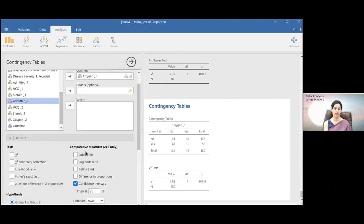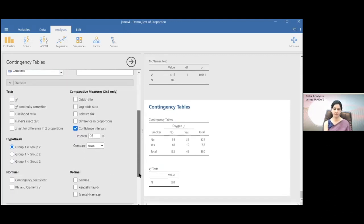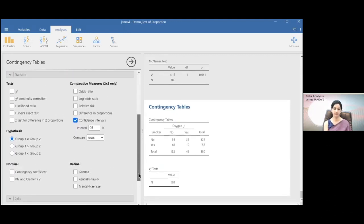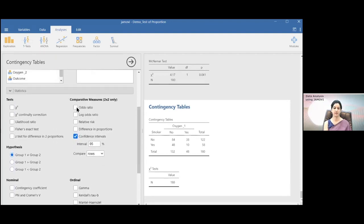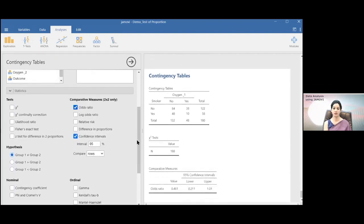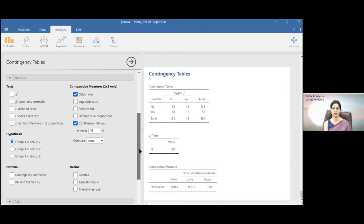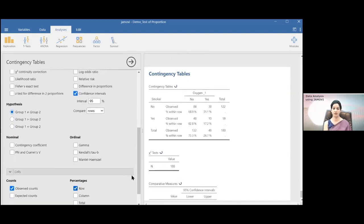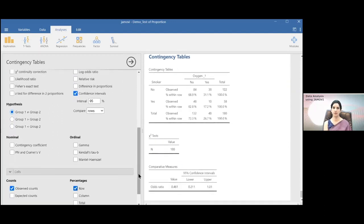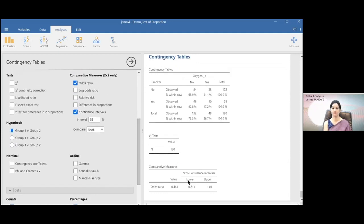Uncheck the chi-square option. Then you can click odds ratio, and also click row-wise percentages, because in a two-by-two table you need to look at row-wise percentages. Here you can see the risk is 0.461.